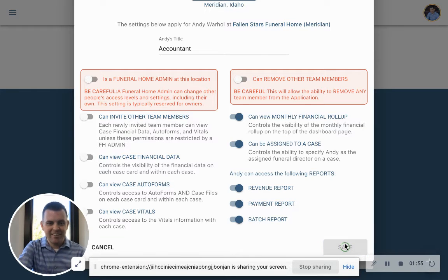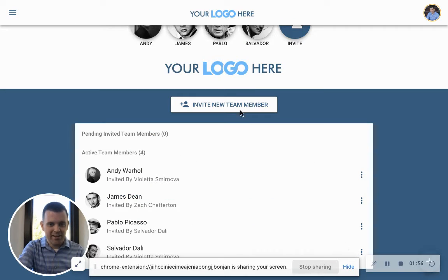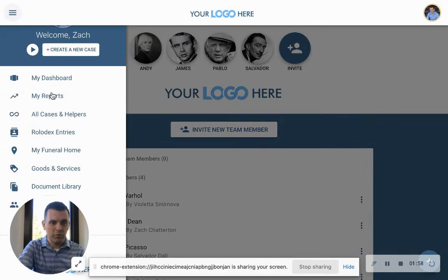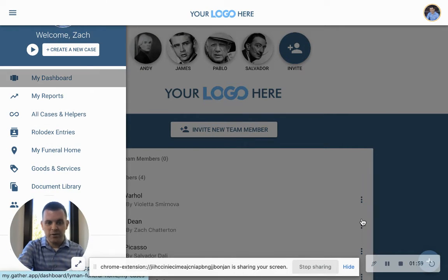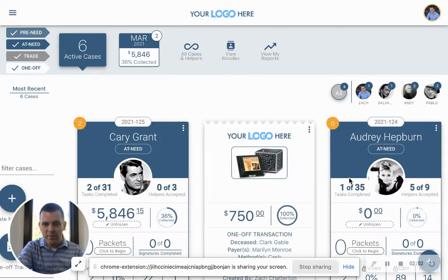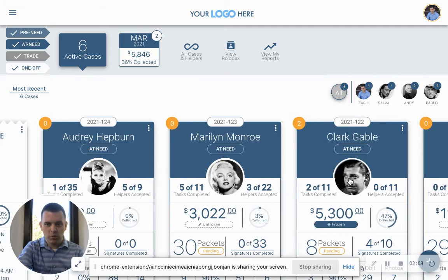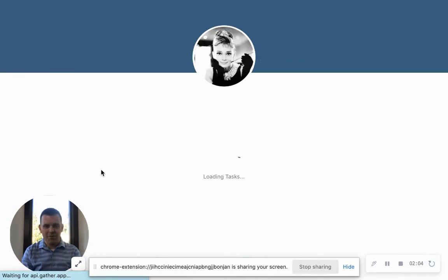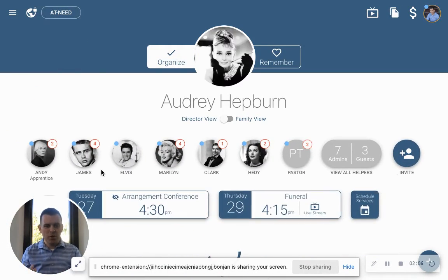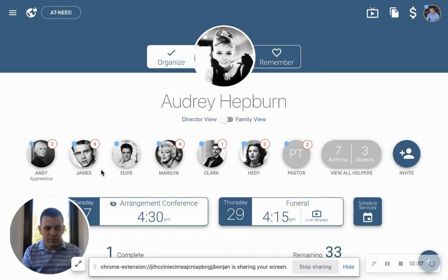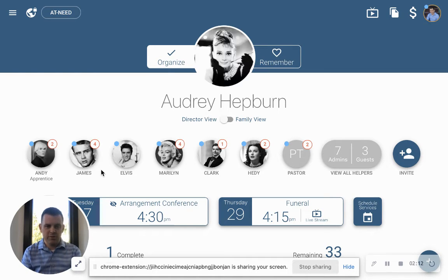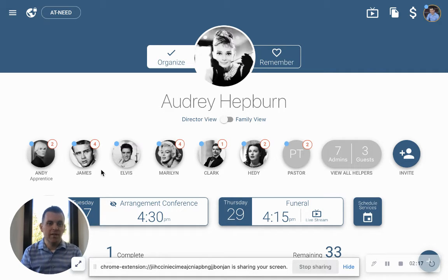The flip side of that is on the family side, which is even more powerful. So if we go back to our dashboard, we're going to grab a case here for Audrey — Audrey Hepburn's case. As you know, there are lots of different family members who want to contribute and help with the services. Gather allows that to happen, and it allows you to create a community around everybody who loved Audrey.